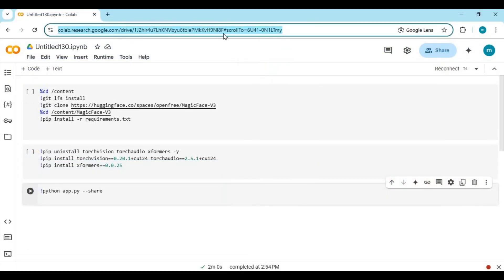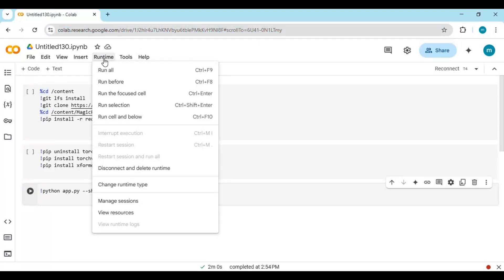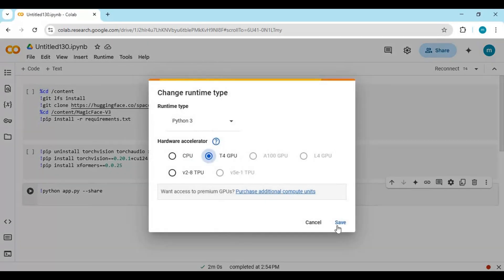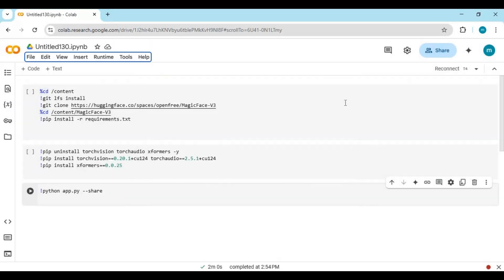Click on the Google Collab link in my description to use the Magic Face Notebook. This is very easy to use. Click on Runtime and choose GPU if not selected, then click Save. Click on Connect to connect with Runtime.